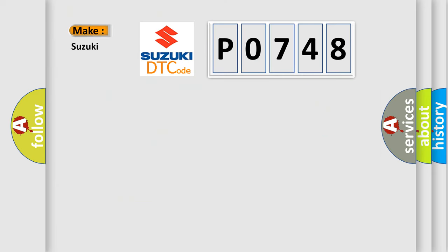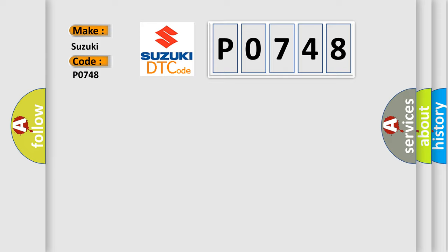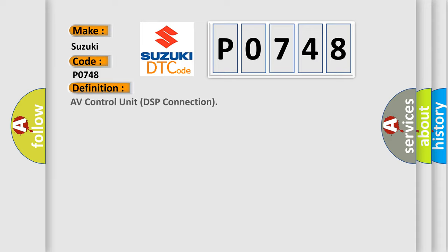What does the Diagnostic Trouble Code P0748 interpret specifically for Suzuki car manufacturers? The basic definition is AV Control Unit DSP Connection.